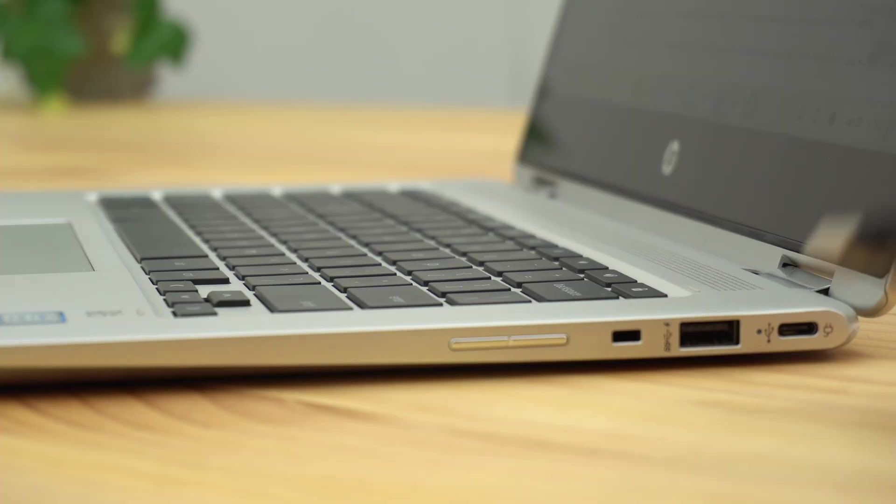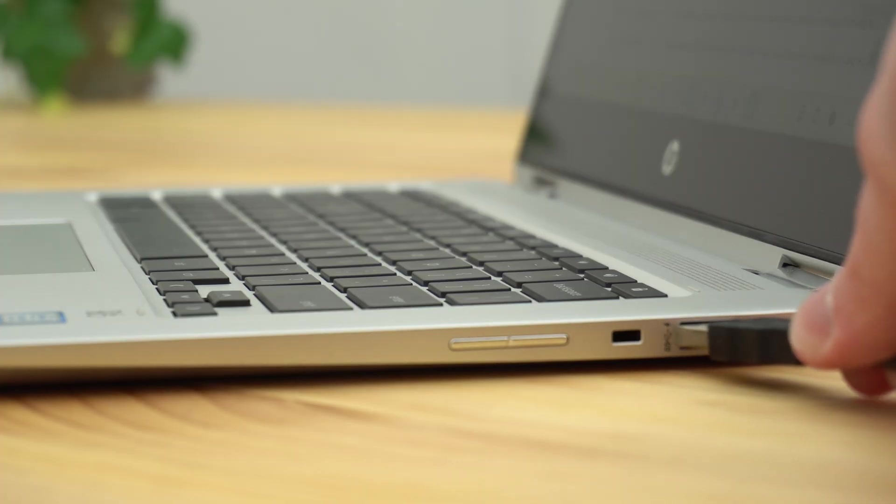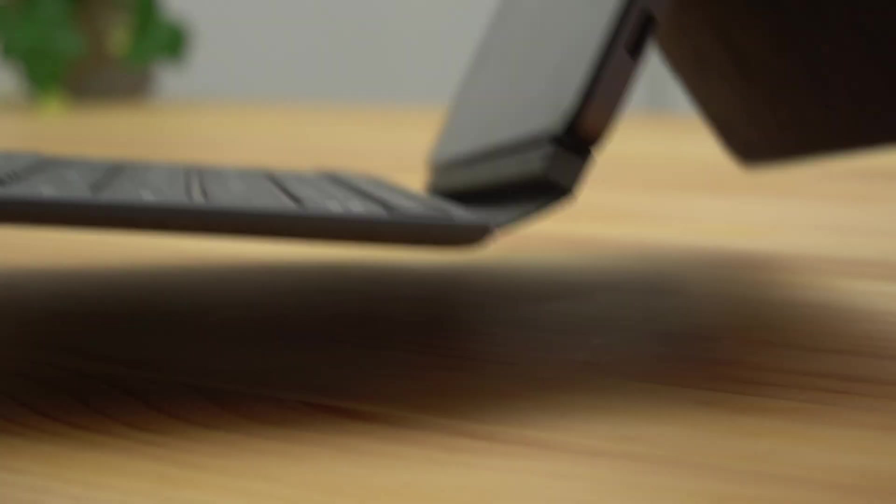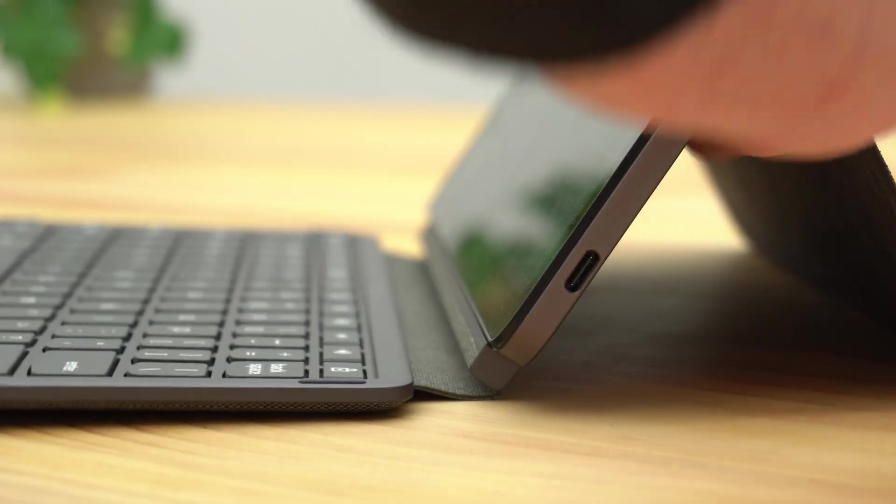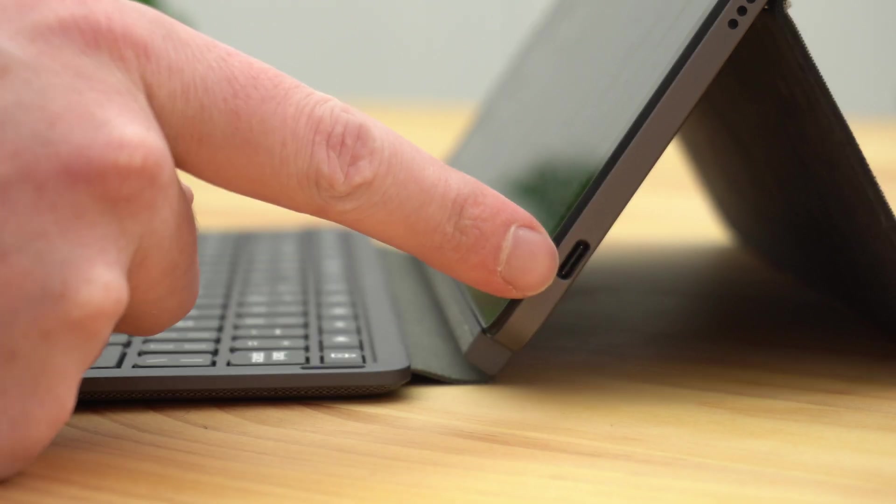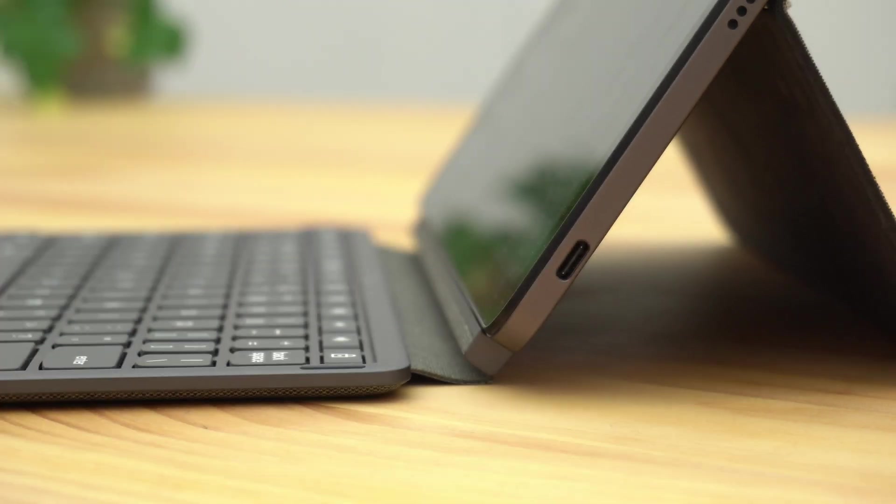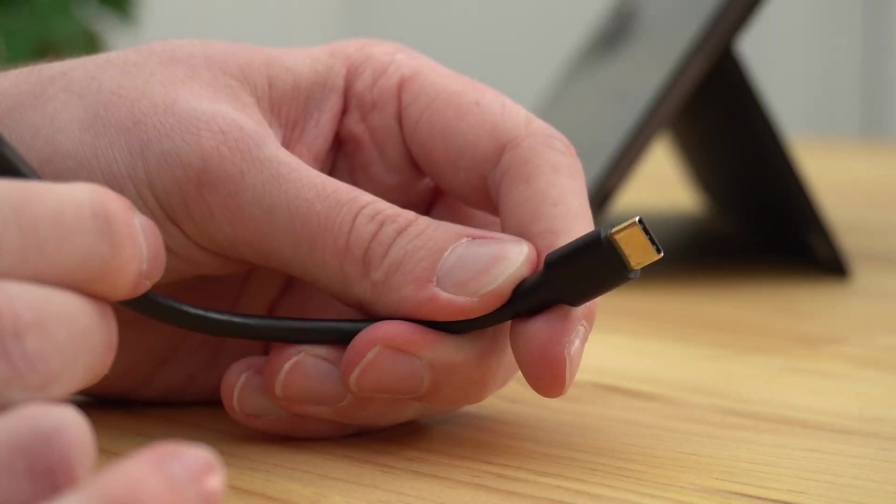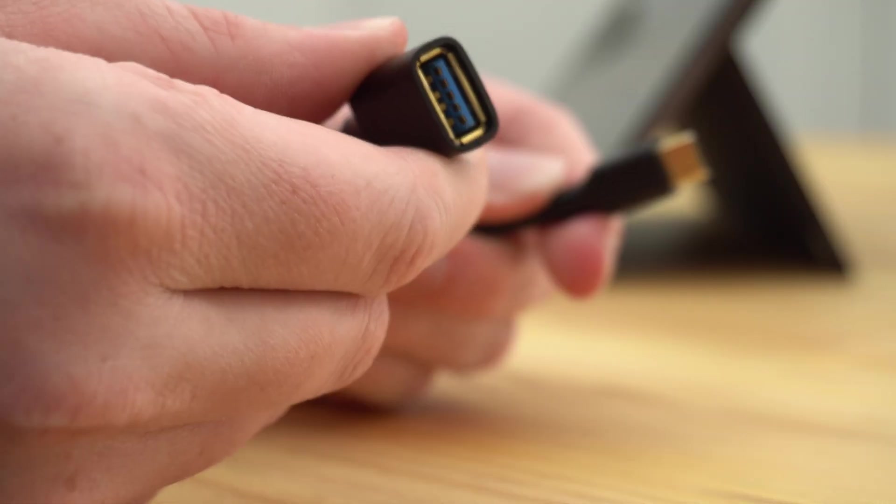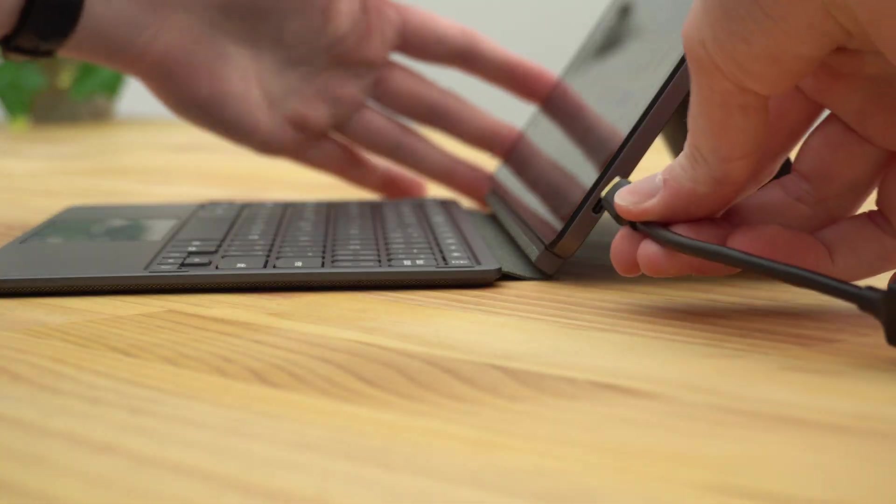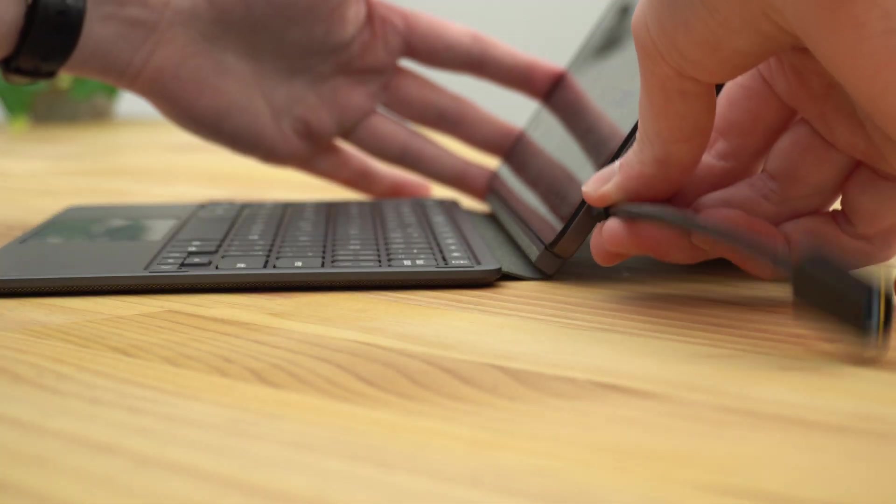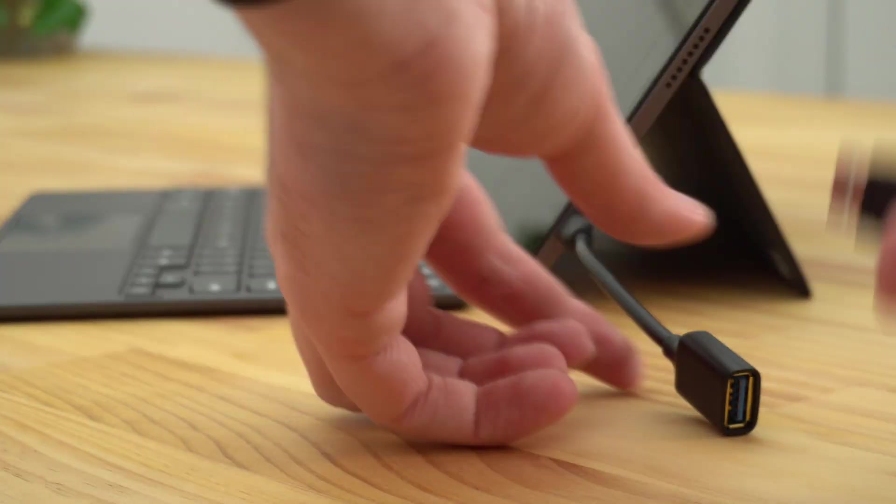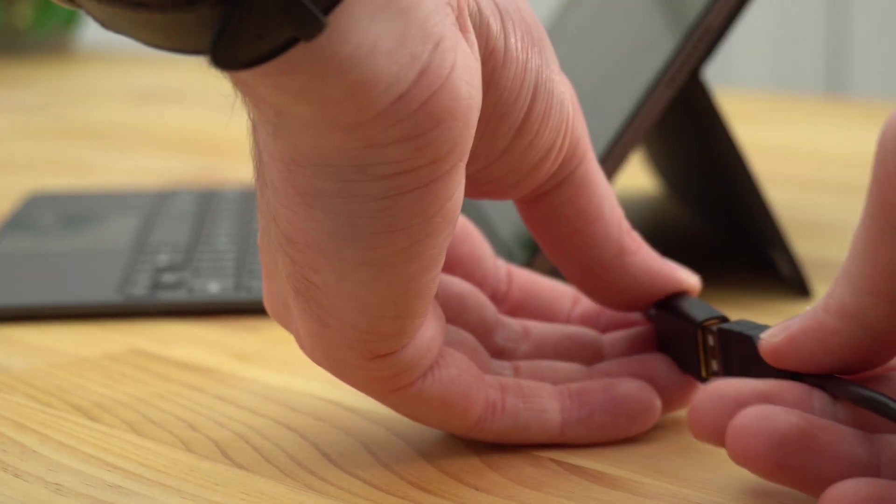A lot of Chromebooks will have a USB-A port, so you can just go ahead and plug them in. But some will only have USB-C ports. So if your Chromebook only has a USB-C port, you'll need to get a USB-C to USB-A adapter like this, so that you can plug the adapter into the Chromebook, and then plug the microphone into the adapter.